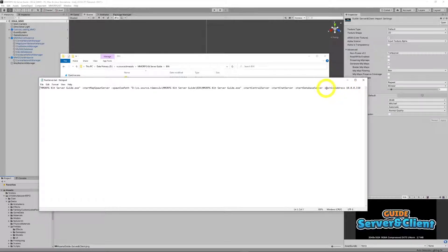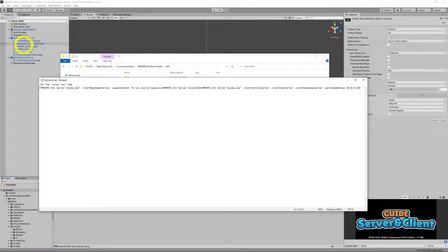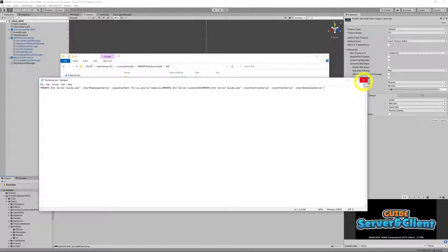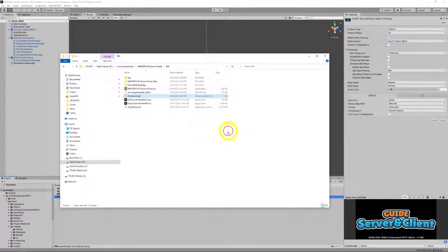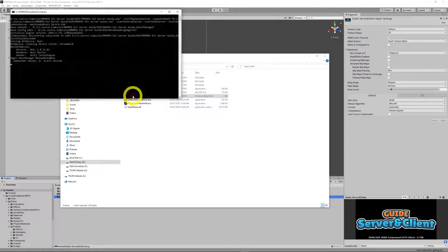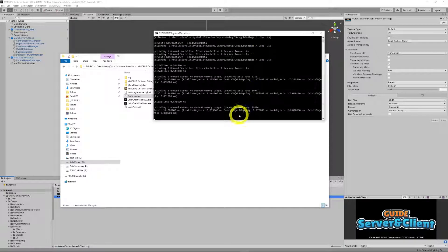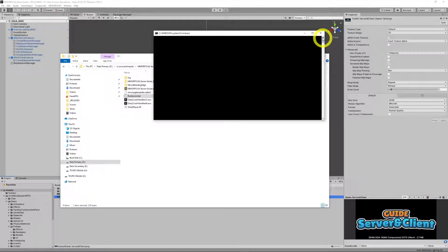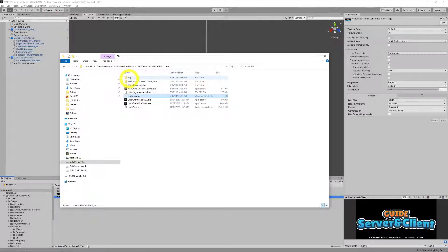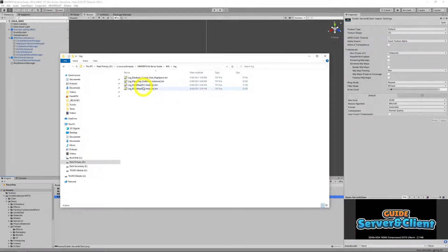If you look at the documentation, this command essentially sets variables within the init MMO such as Network Manager, Spawn Manager, Chat Network Manager — it just changes them to match this address. You can leave this command out and it will just keep whatever the settings are, which are currently 127.0.0.1 or localhost. We've got our batch file created, and if we run our server we will see what looks like a console app running. Any error messages in here will be thrown up. Error messages will also be written out to a log folder, which is quite important.